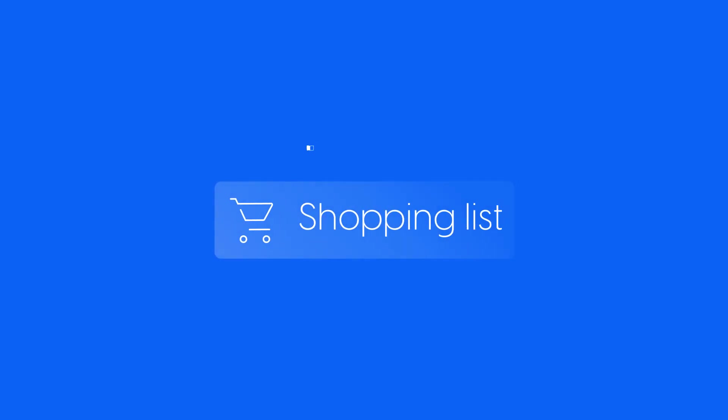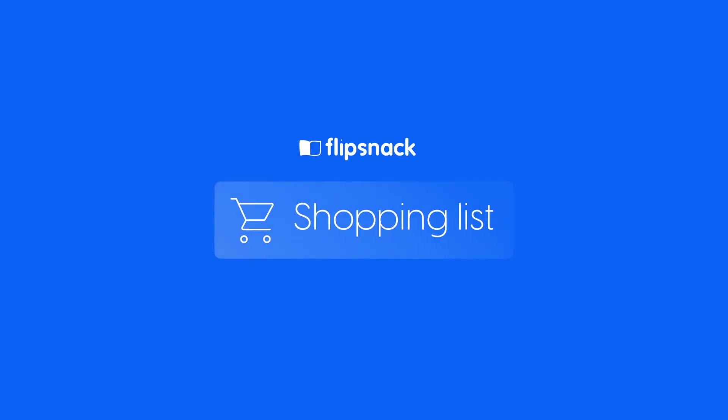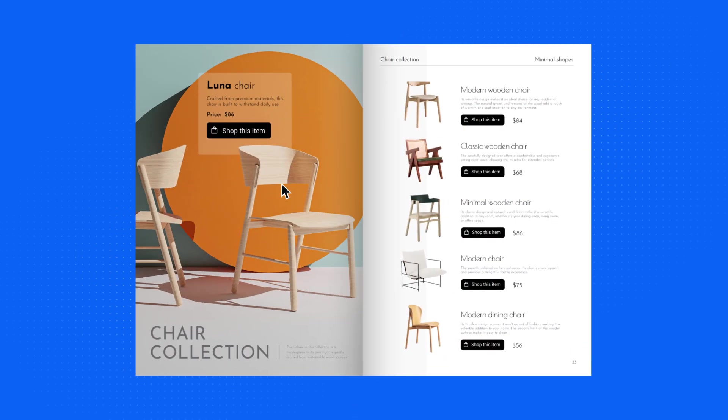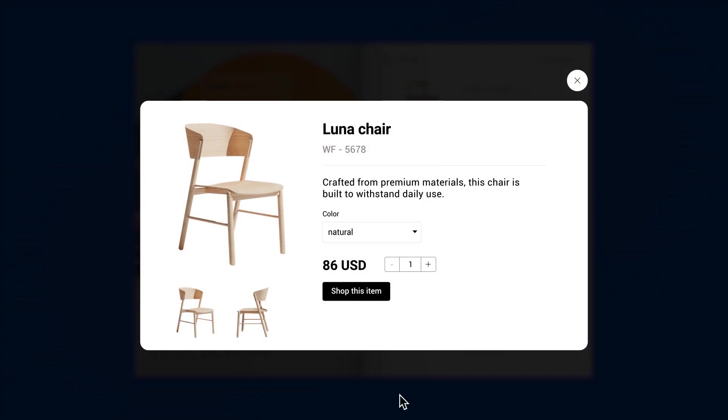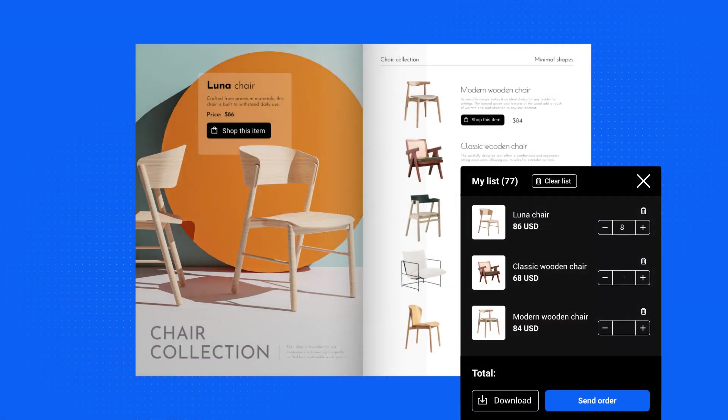Here's where Flipsnack's shopping list solution comes in. By enabling your customers to place orders directly from your catalog, it simplifies the selling process, allowing you to overcome the limitations of printed catalogs. Let's explore how you can integrate these features seamlessly into your product catalogs and enhance your selling experience.